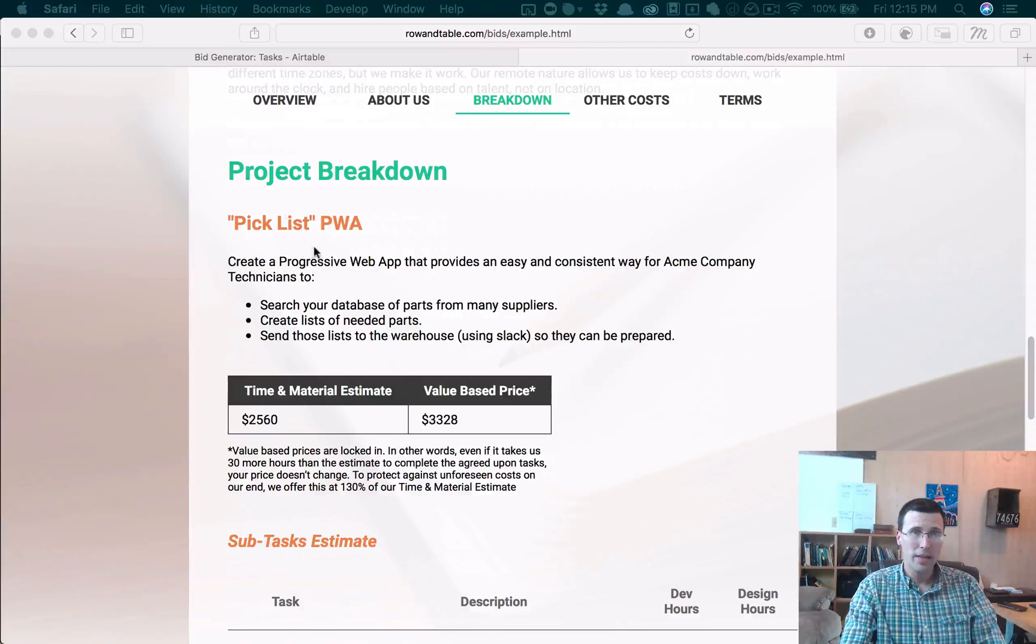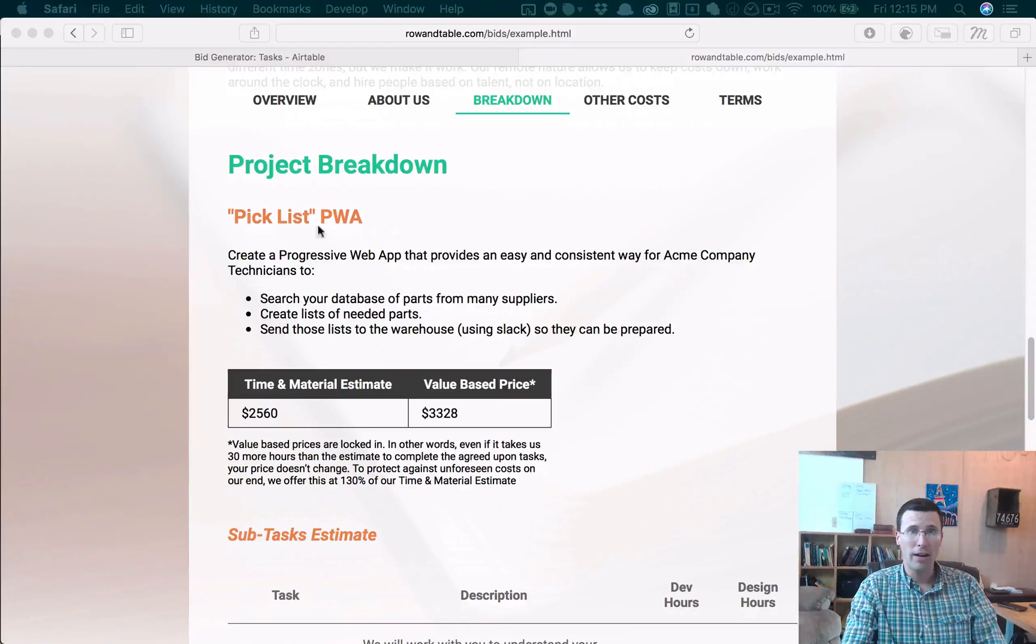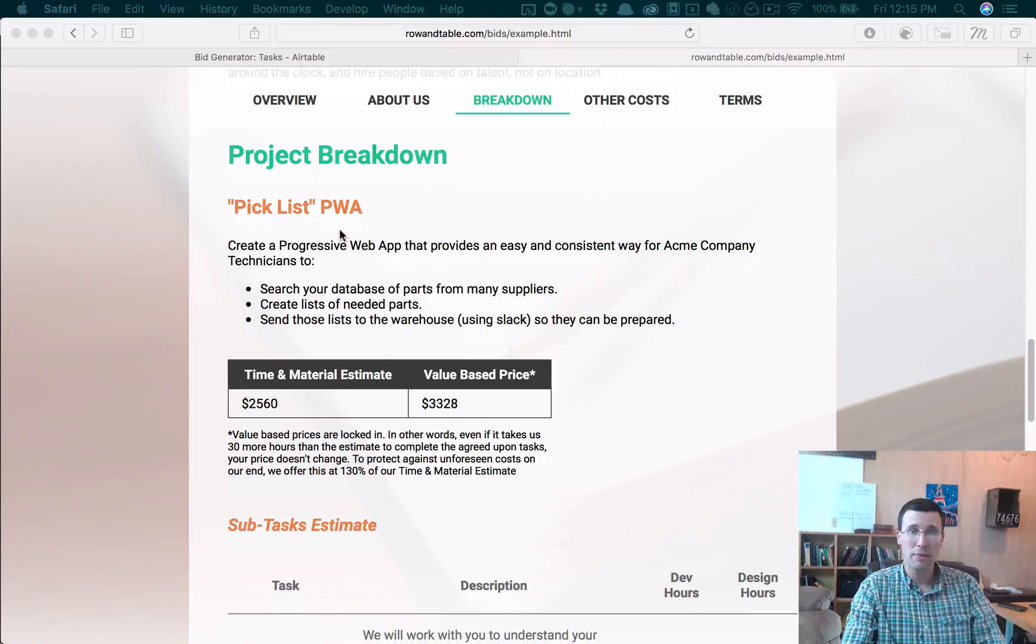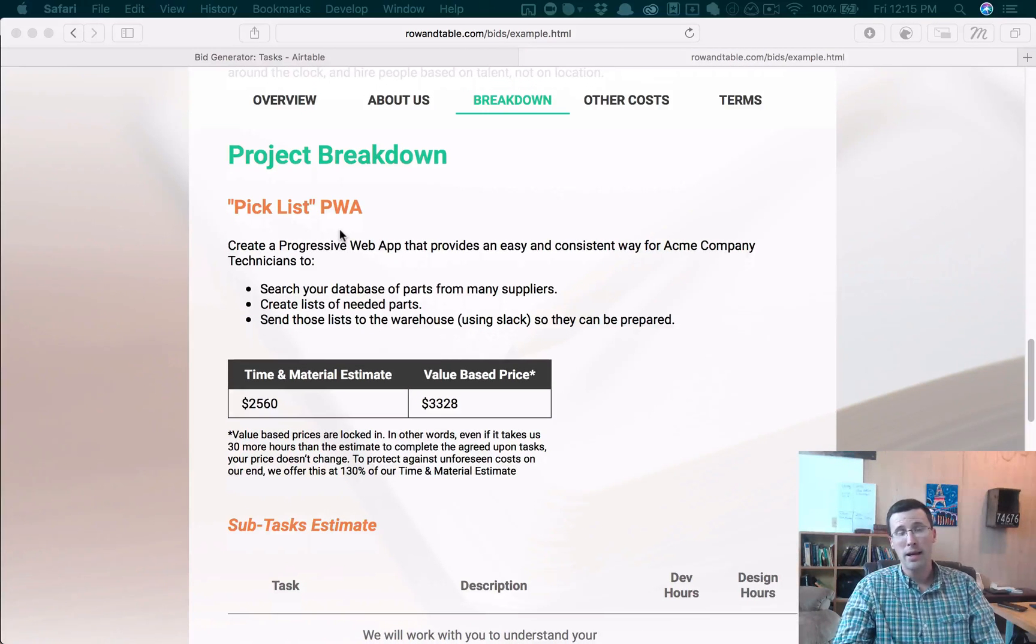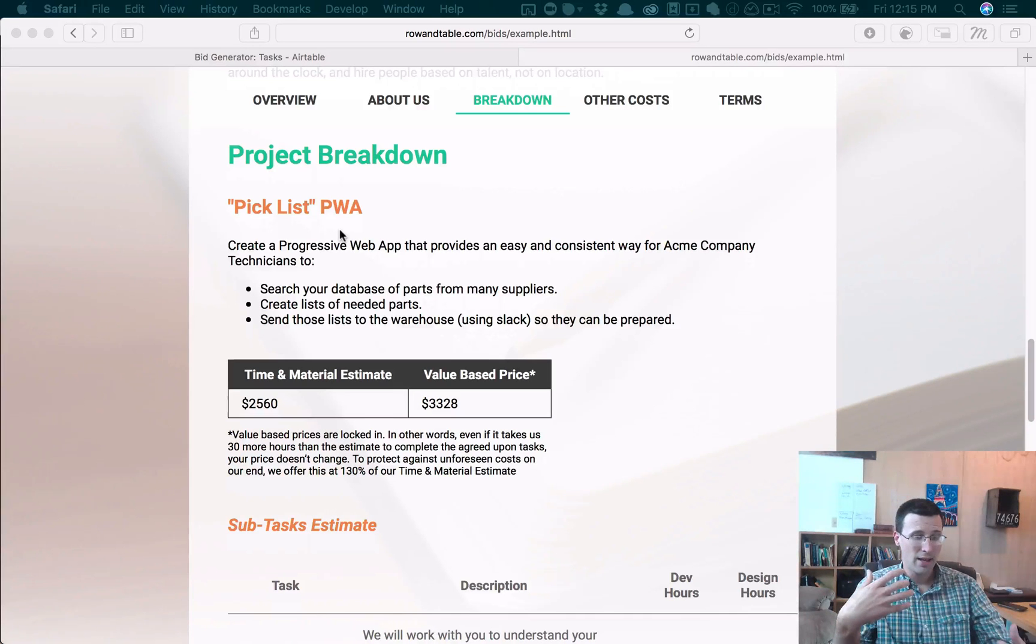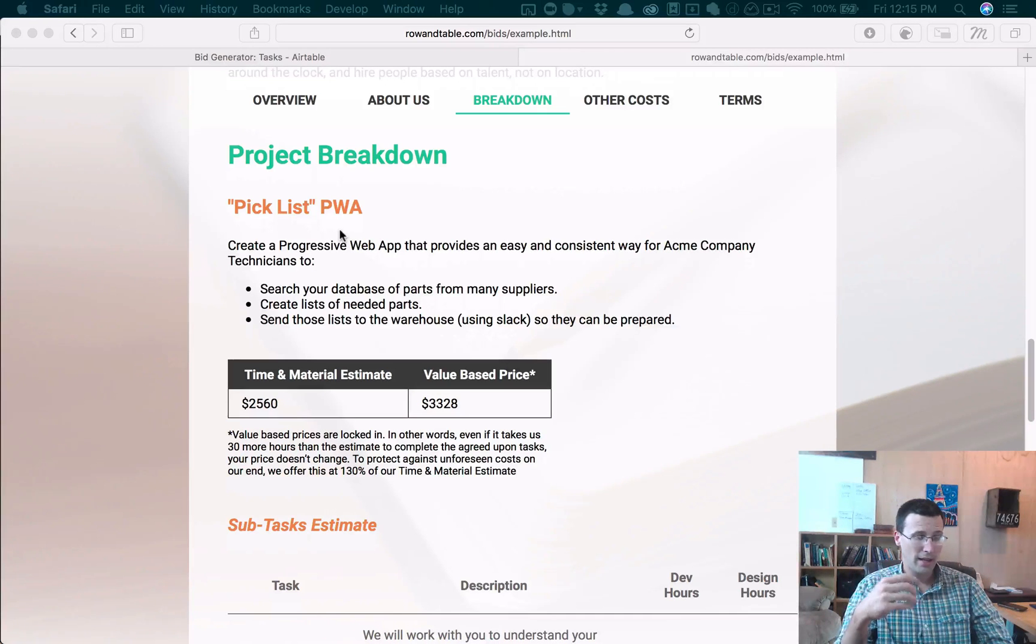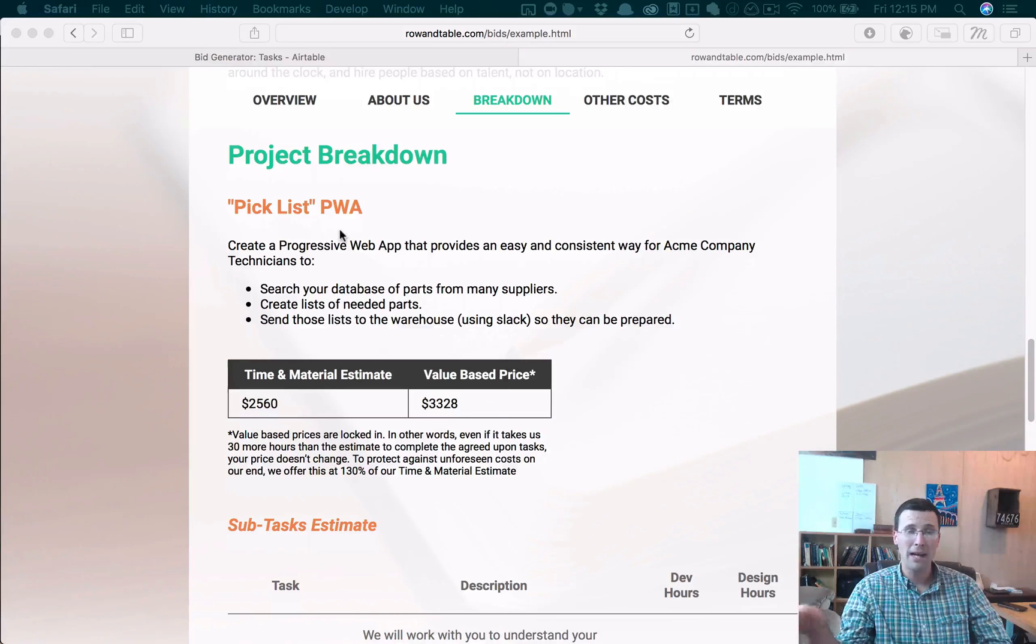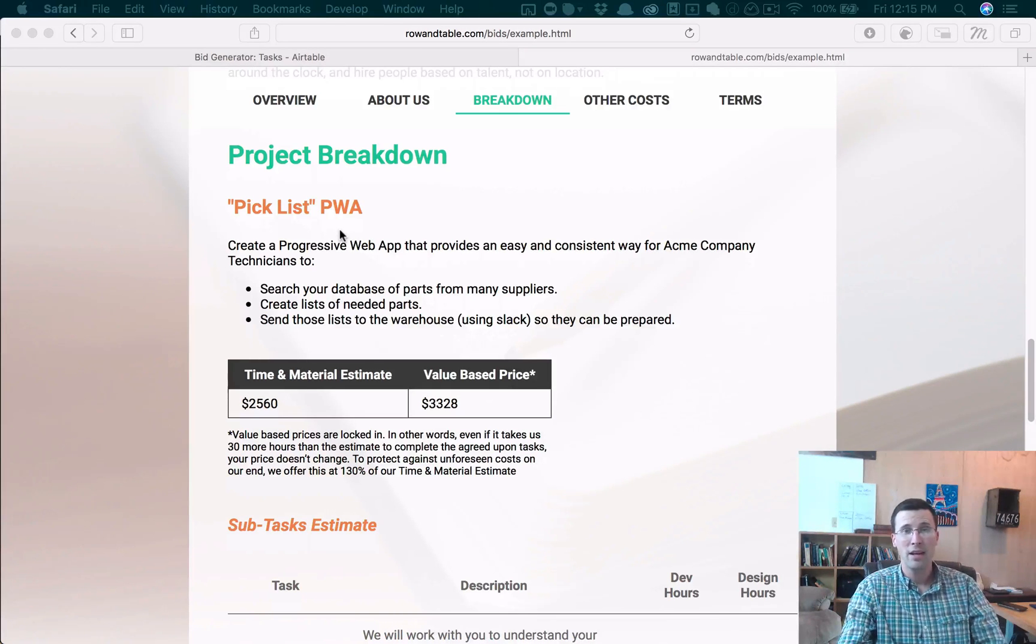So each of these things here are a deliverable. In this case, the deliverable is a pick list, a progressive web app where people can take on their phone and create a list of inventory items and send that back to the home base and get those things.